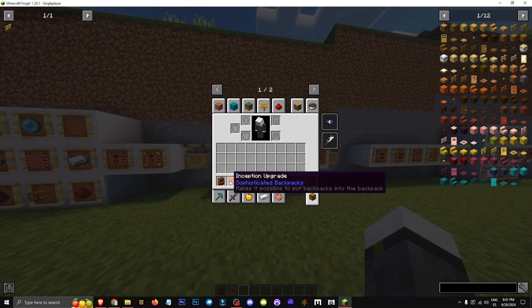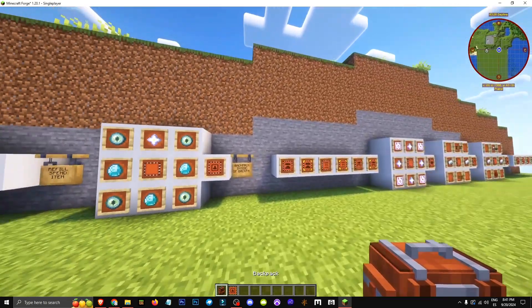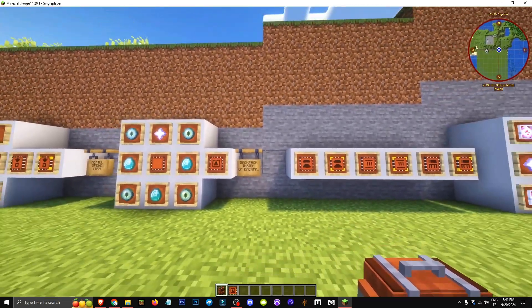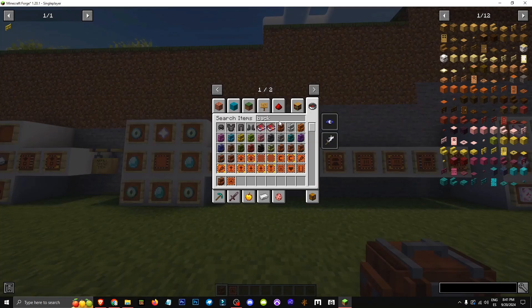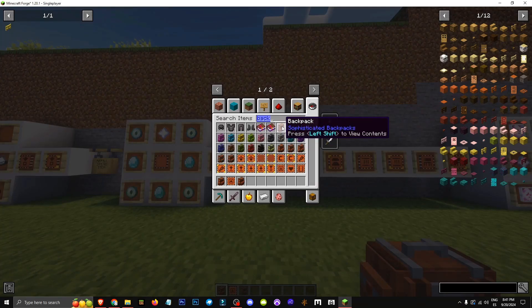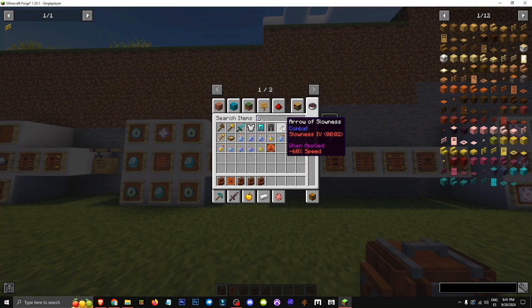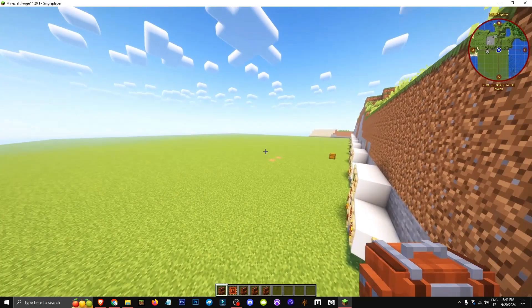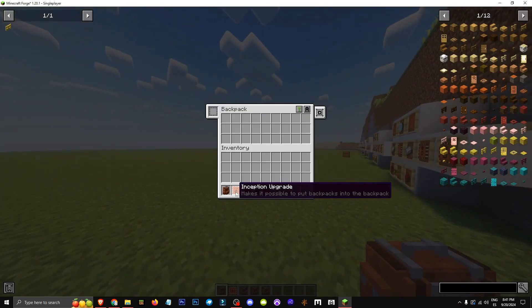So what's the Inception upgrade for? Basically it lets us put a backpack inside another backpack. We can only do this once, so no backpack-ception beyond that. It's limited to one level deep.